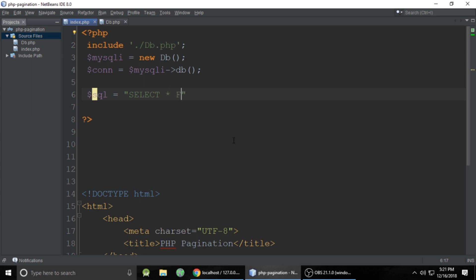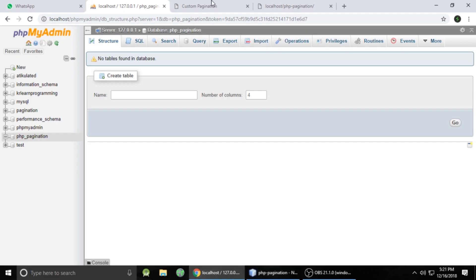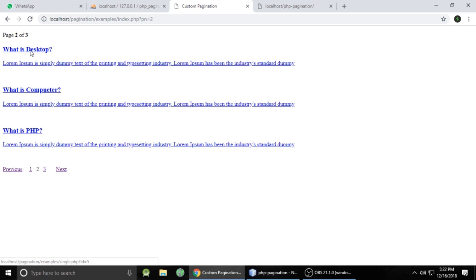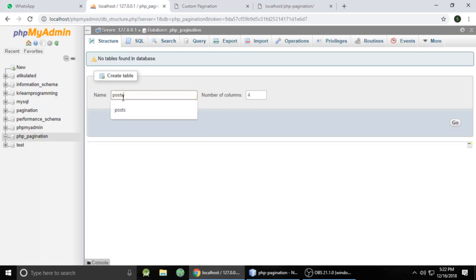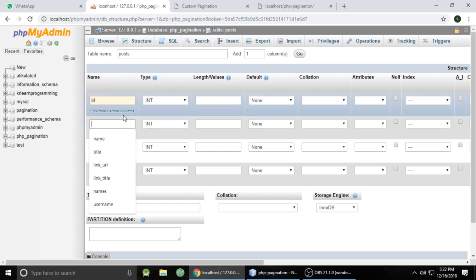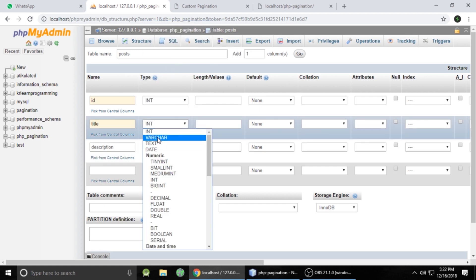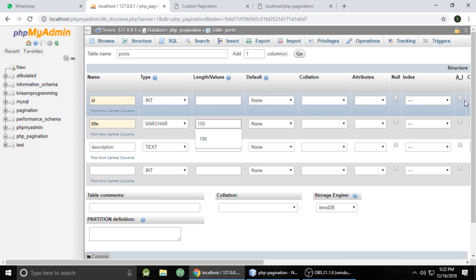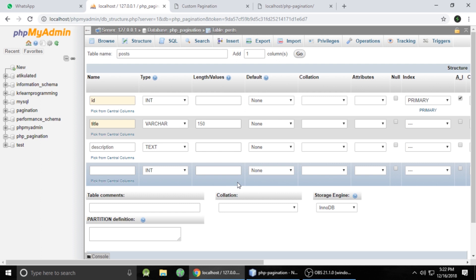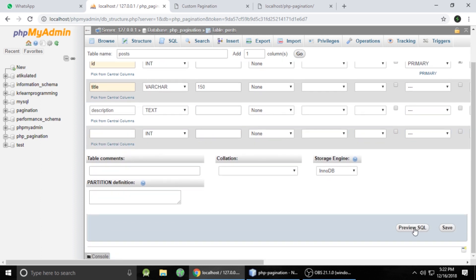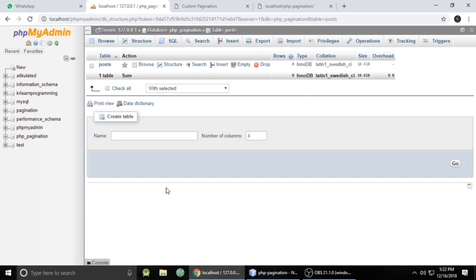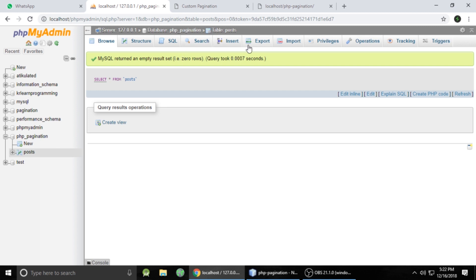All the properties and connection are stored in the $conn variable. Now write a query to select all records from the posts table. We'll create that table inside our php_pagination database. The columns are: id (auto-increment primary key), title (varchar, 150 characters), and description (text). After setting that up, save — our posts table is ready to use.